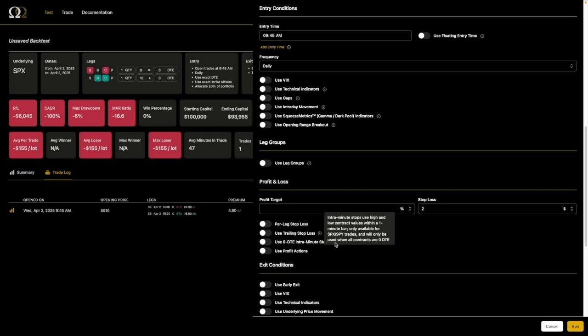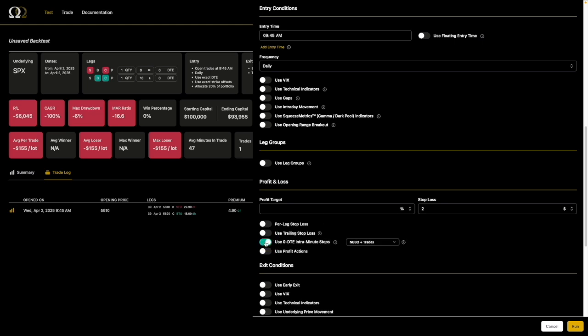Now let's cover something really exciting that Option Omega has had for a couple of years — extremely popular. The most common ticker in our community by far is SPX and the most common DTE is zero DTE. Intra-minute stop loss, or IMSL, uses the high and low values inside of a minute bar. It's only on SPX and SPY in Option Omega, but we have it back to 2013. It only works on those tickers, and when all the contracts are zero DTE — if you're trading some sort of horizontal, calendarized, or diagonalized time spread, this will not be available. We have two different choices: NBBO only, which is less data, and NBBO plus trades, which uses the NBBO plus historical trades to determine whether or not a stop was triggered.